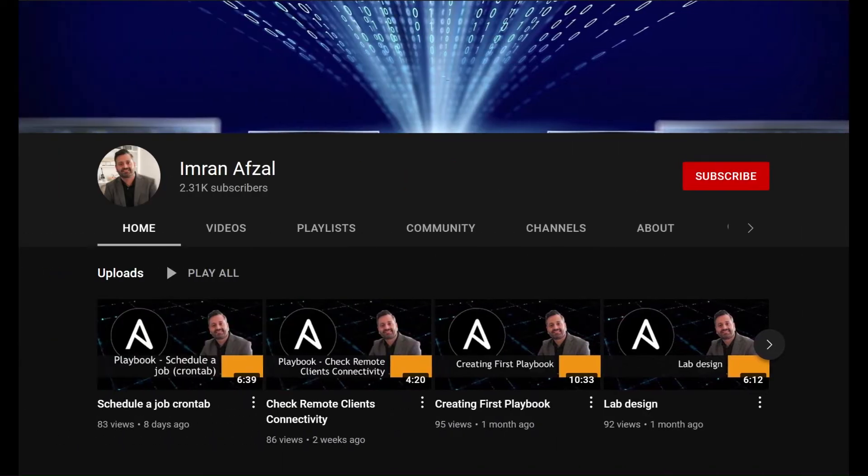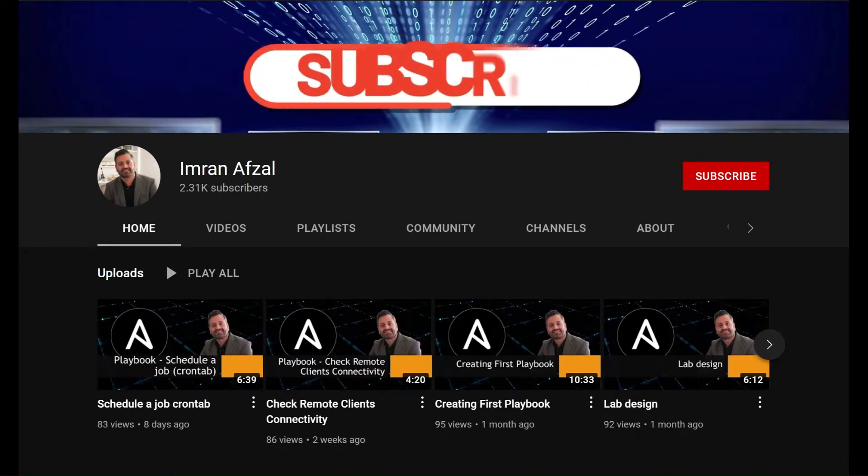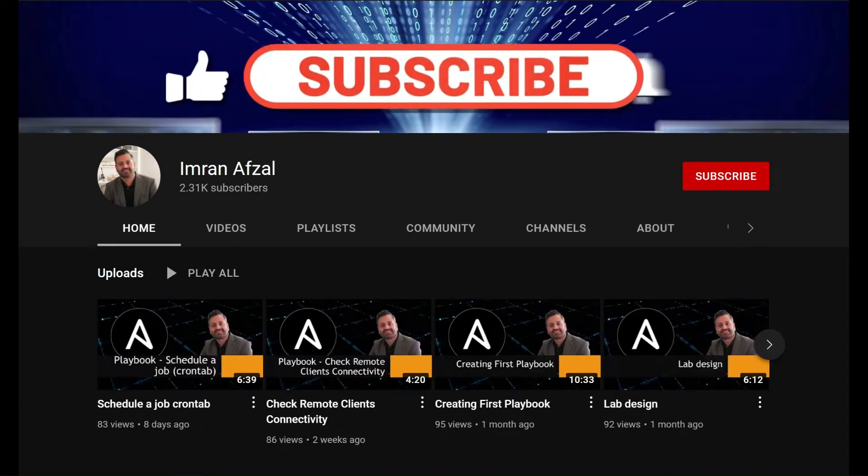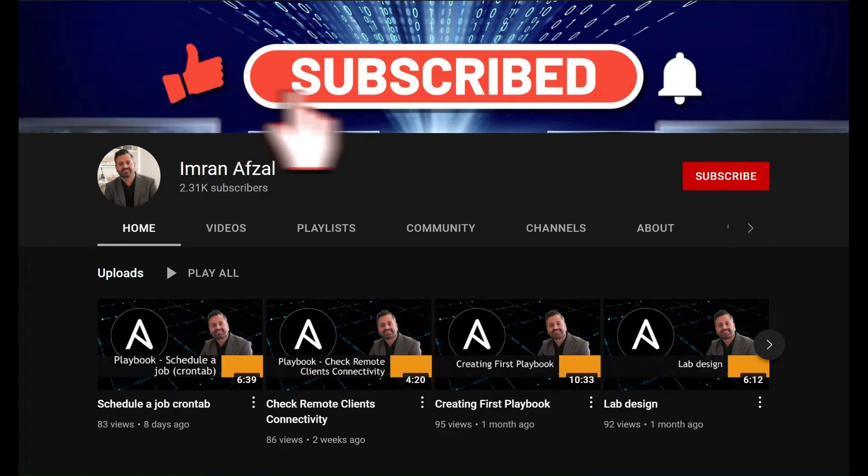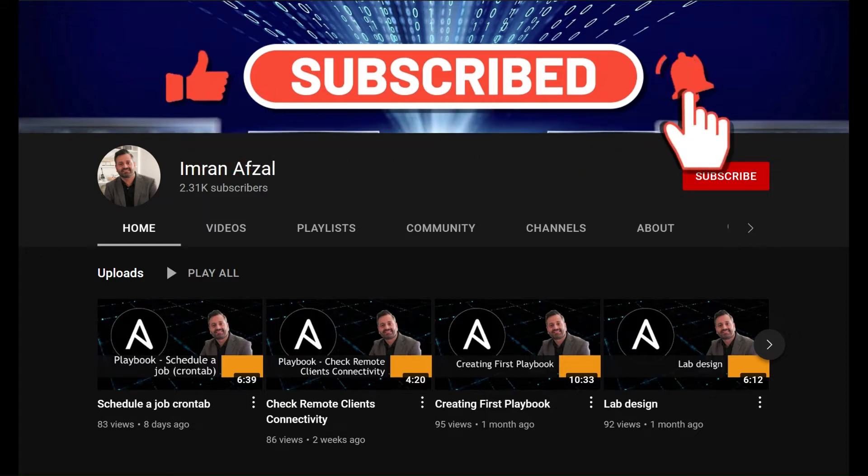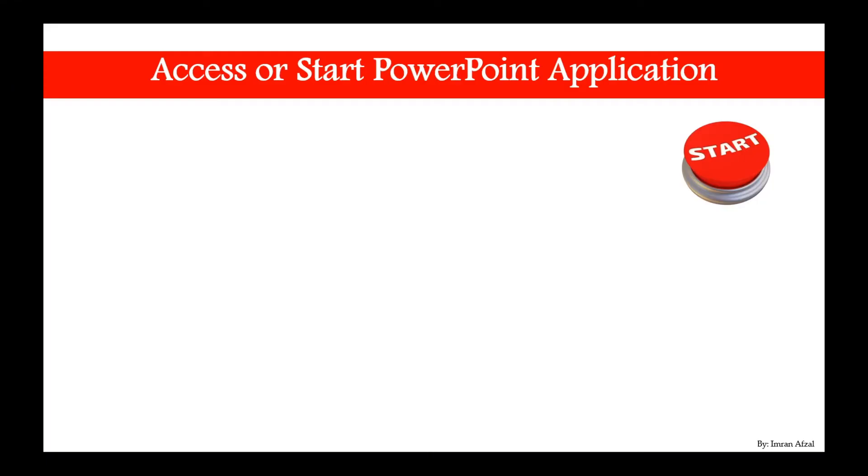Please don't forget to subscribe to my channel and click on that like button if you like my video. Also click on that notification bell. Thank you. In this lesson we are going to cover how we could access or start a PowerPoint application.